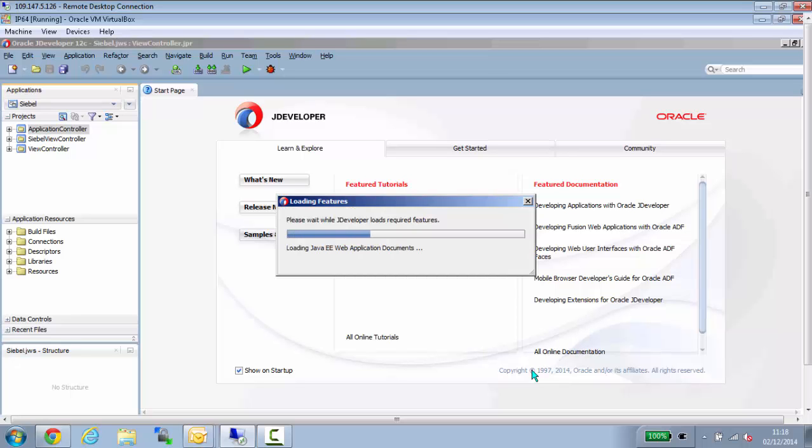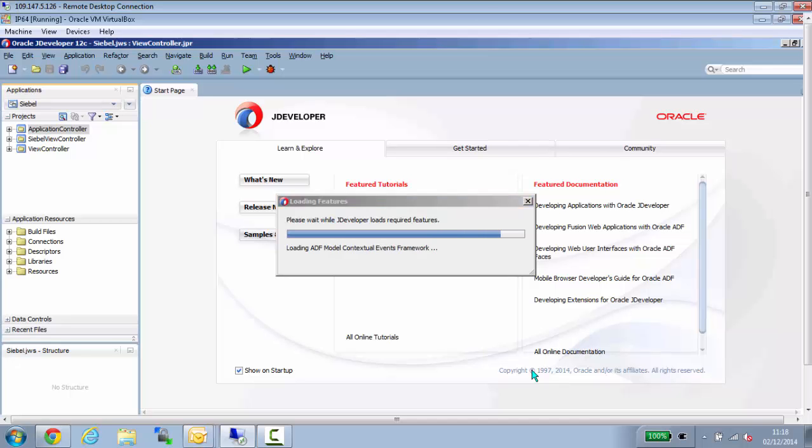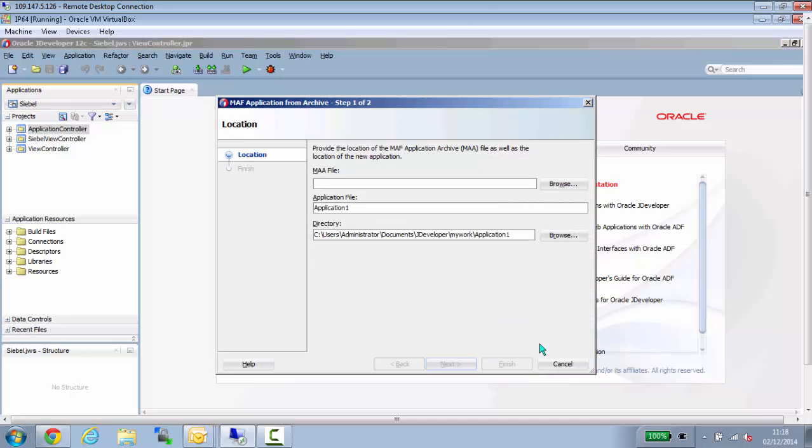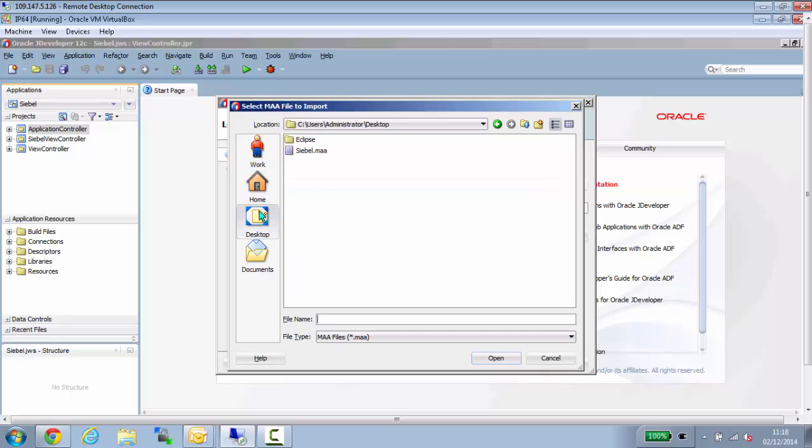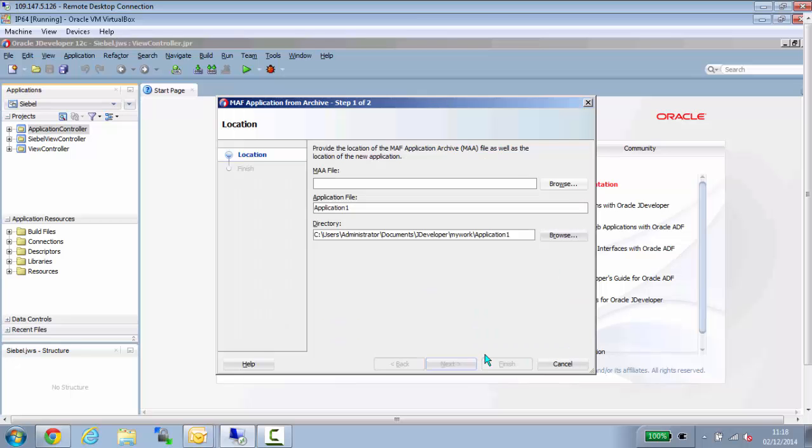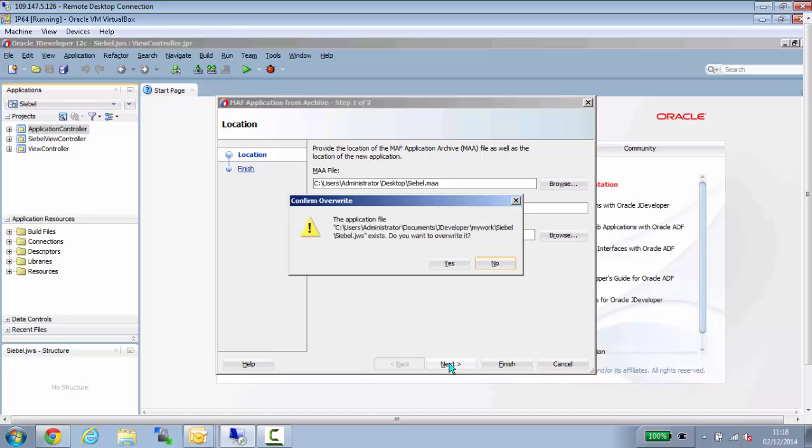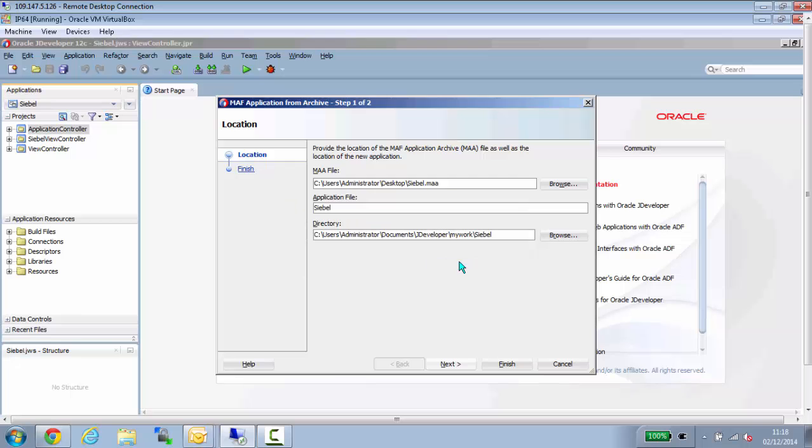So once you have created your new application, you can go ahead and select the location of your existing archive file. This is the one that was unzipped from eDelivery. And you can simply click Next, answer Yes, Yes, and so on.